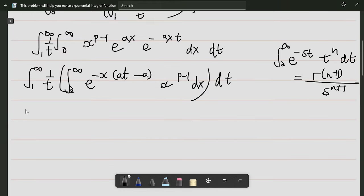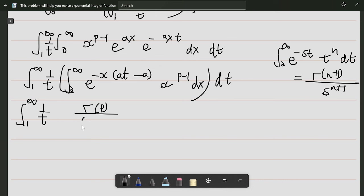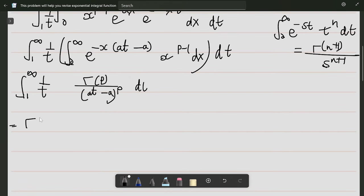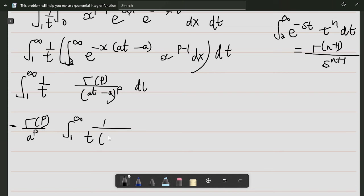So this becomes the integral from 1 to infinity of 1/t times gamma(p) divided by (a·t minus a) to the power p, and then dt. We can take some constants outside the integral — gamma(p) and a to the power p — leaving the integral from 1 to infinity of 1/t times (t minus 1) to the power p.